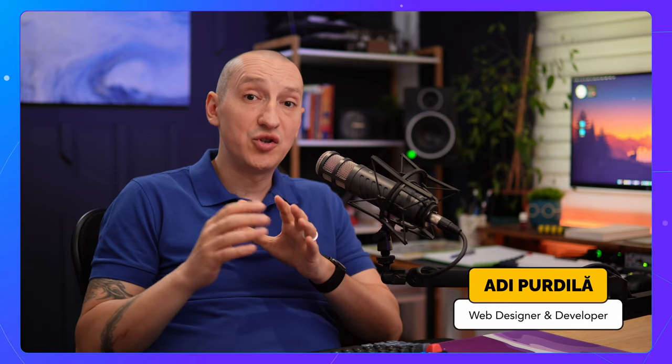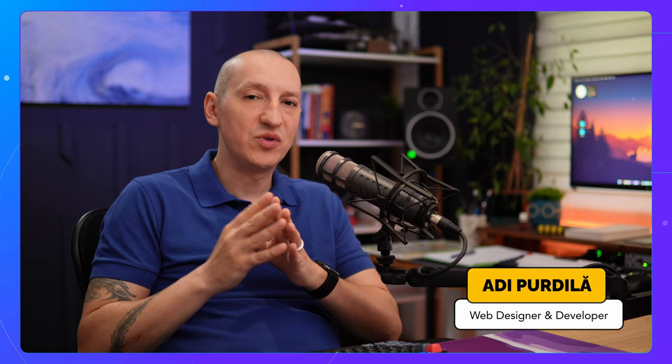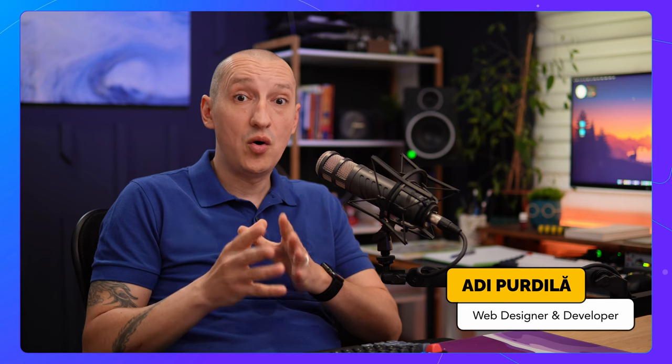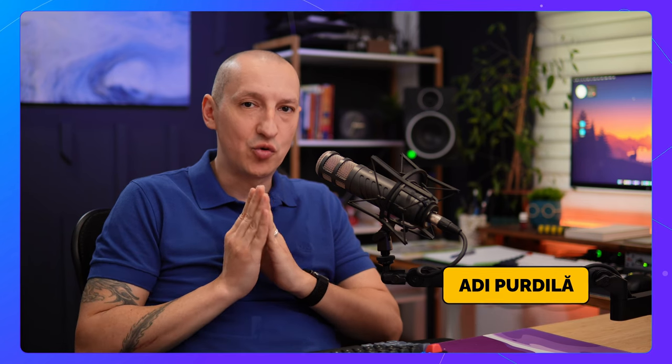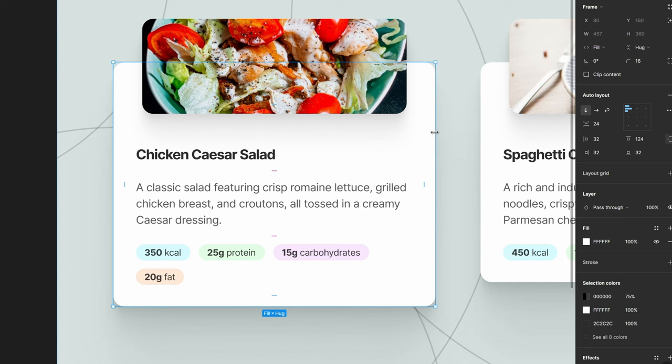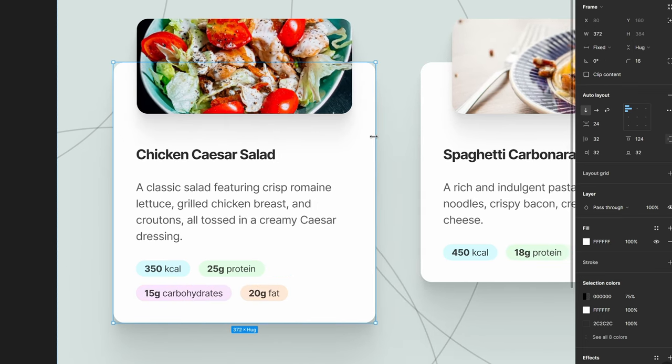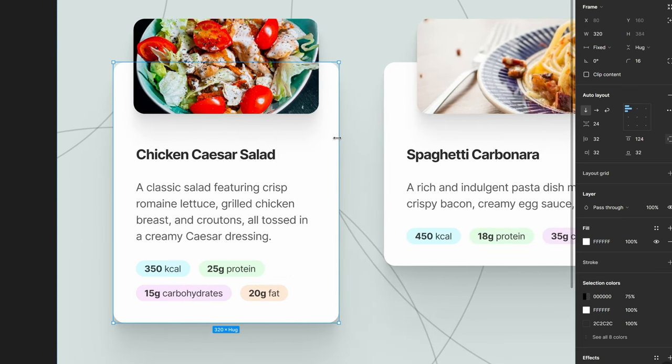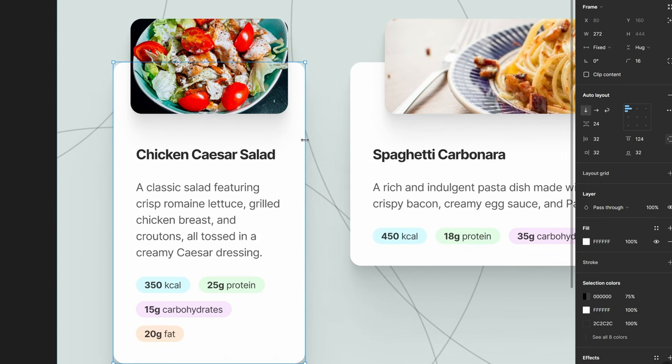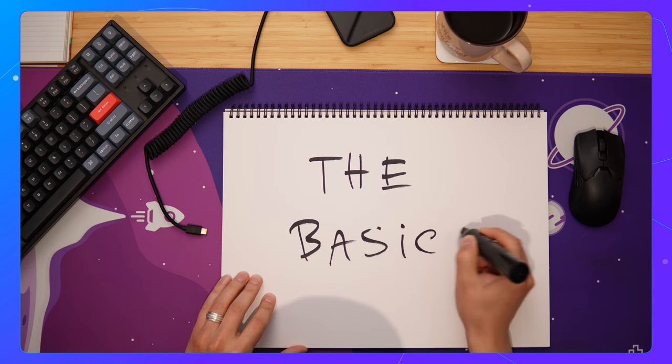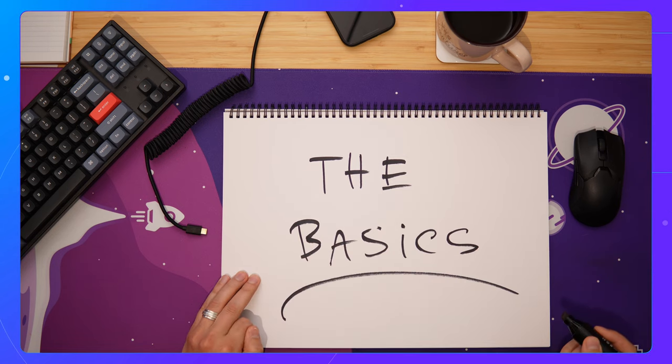Hey designers, in today's quick tutorial, I'll show you how to create responsive layouts in Figma by using Auto Layout Wrapping. This feature allows elements to wrap to the following line when they don't fit the designated space. So let's start with the basics.